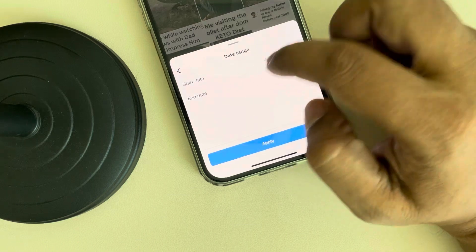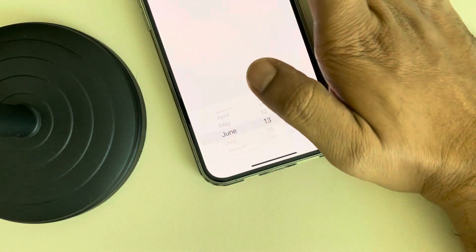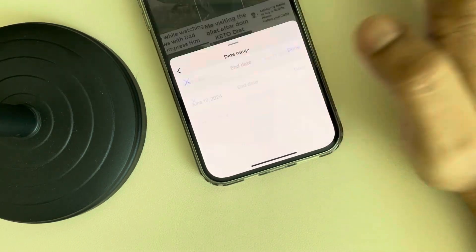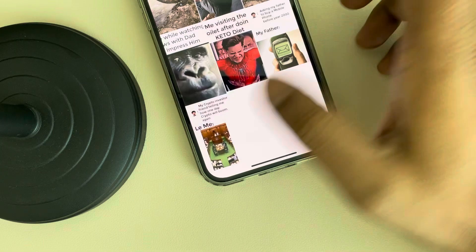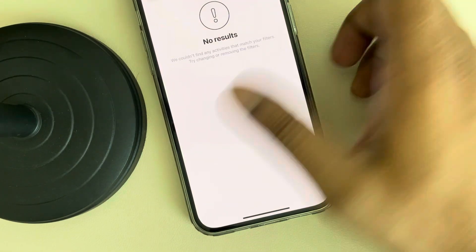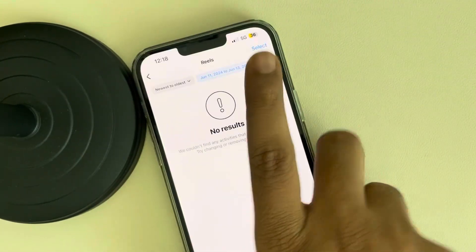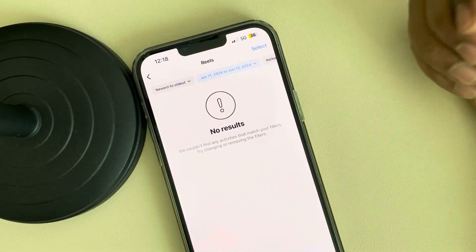Choose the start date and choose the end date, then tap on 'Apply' to find specific reels from that date range.